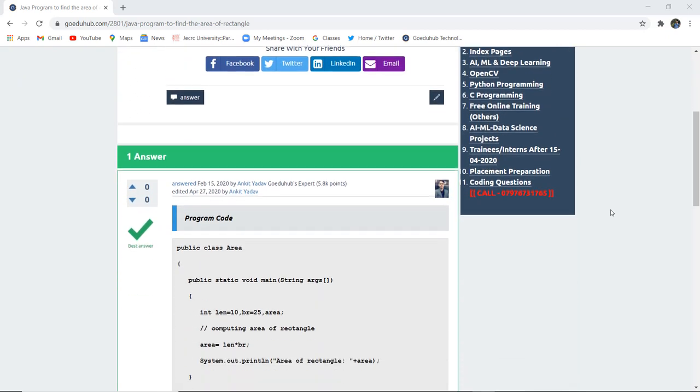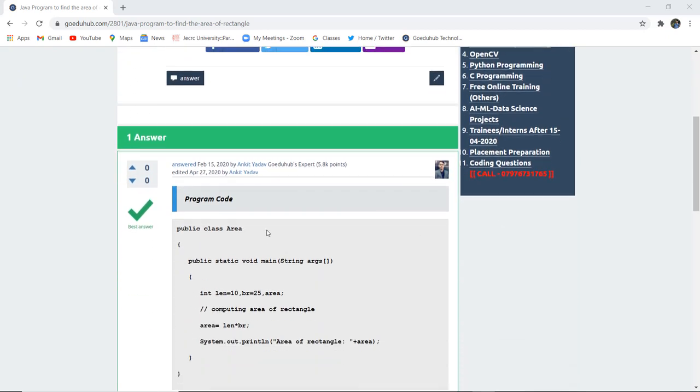So firstly, we have created a public class naming area which will be compiled and generated as a class file after compilation.